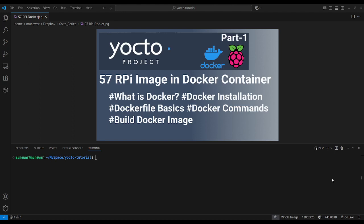Hi and welcome to another video of the Yocto tutorial series. In this video we are going to build the Raspberry Pi image using Yocto but in a Docker container. We are going to learn what Docker is, how to install it, the basics of a Dockerfile, some Docker commands, and at the end we will build a Docker image that we can use to build our Raspberry Pi image.